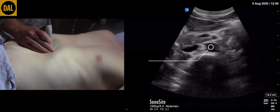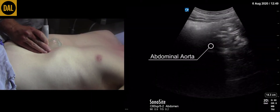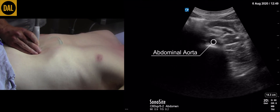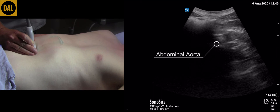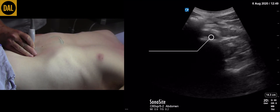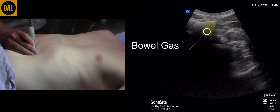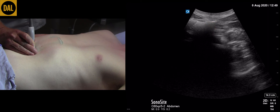While maintaining the transverse plane, slide the transducer caudally towards the umbilicus. While doing this, continue to focus on the aorta, visually noting its external diameter. The presence of bowel gas anterior to the aorta will occasionally obscure its view. Larger pockets of bowel gas will need to be manually compressed in order to visualize the aorta. Smaller pockets of bowel gas, as is the case here, can be ignored and simply slid through.